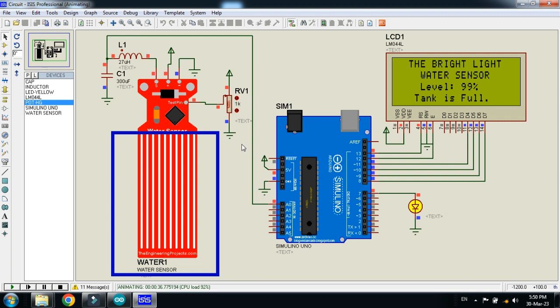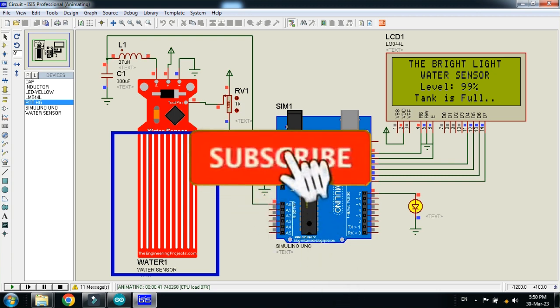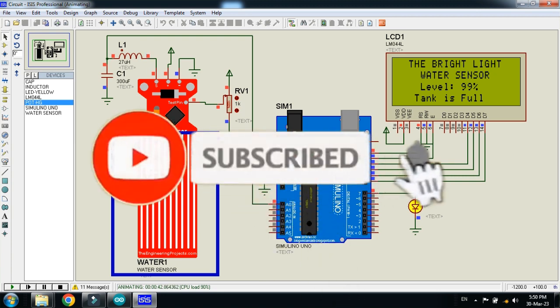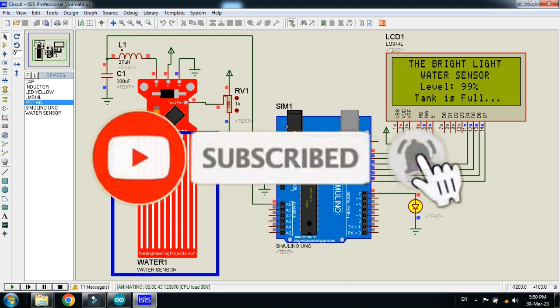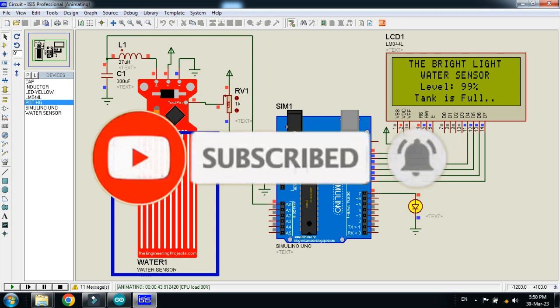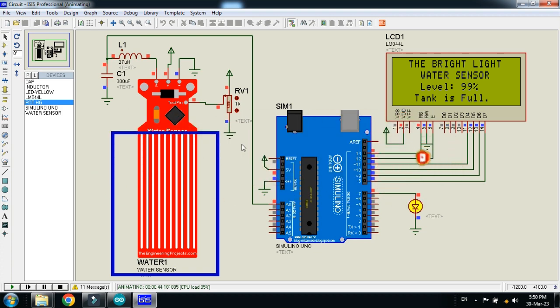So this is the introduction to the water sensor and you have learned here how to interface it with Arduino. The circuit diagram and code link is available in the description, you can download from there. Libraries is also available in the description, you can download from there. If you like the project please subscribe my channel, also like and share the video. Visit my channel for more videos related to Arduino. Thanks for watching.